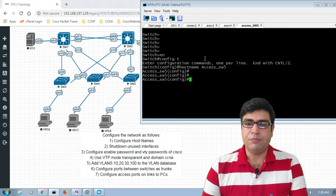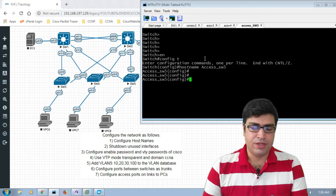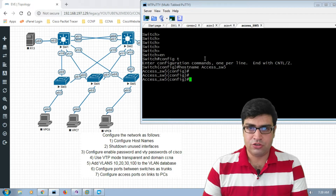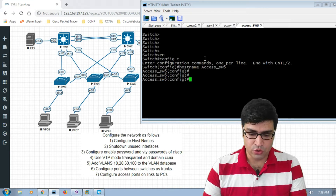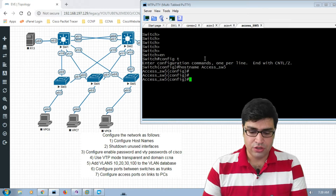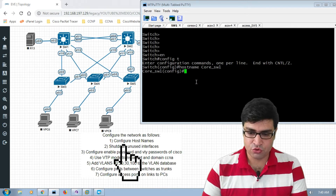We have now completed the first task — configuring the hostname on all five switches. Now we go to the second task: to shut down the unused interfaces.